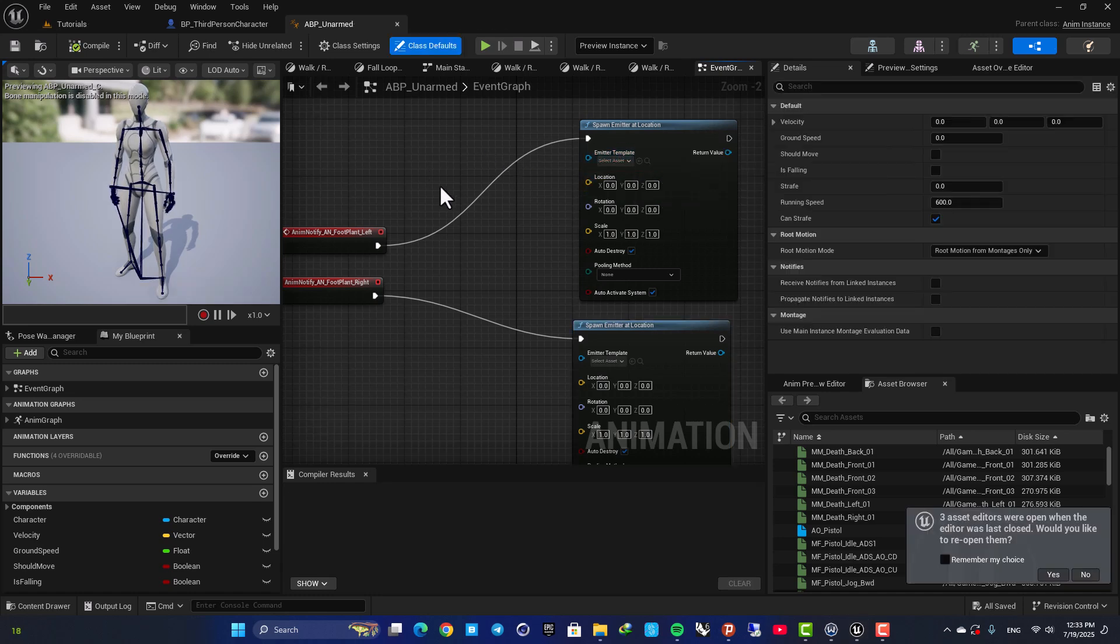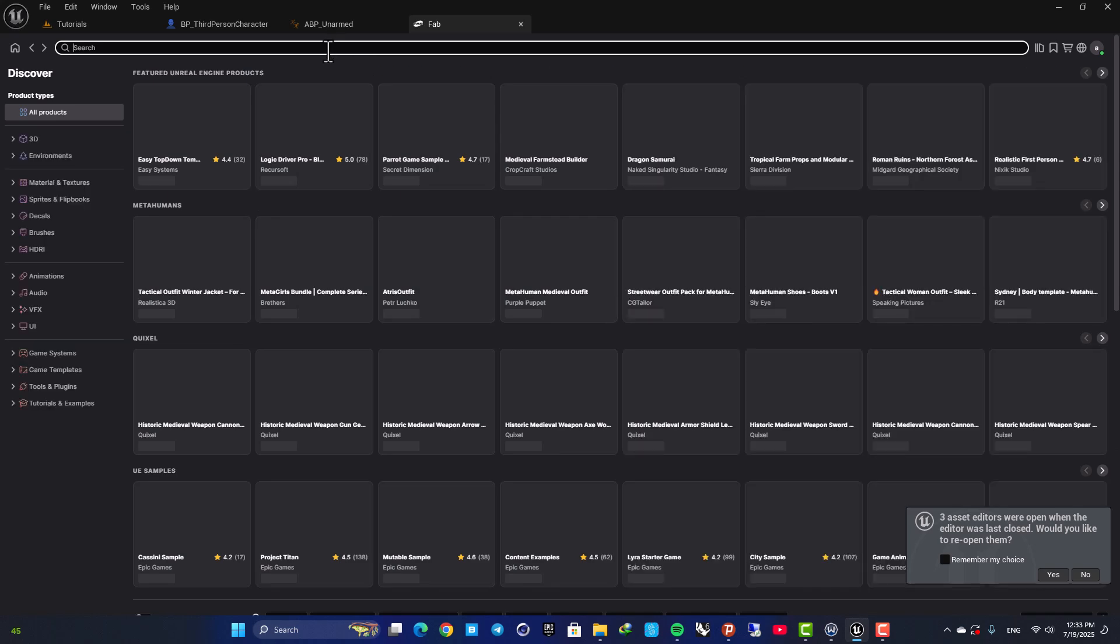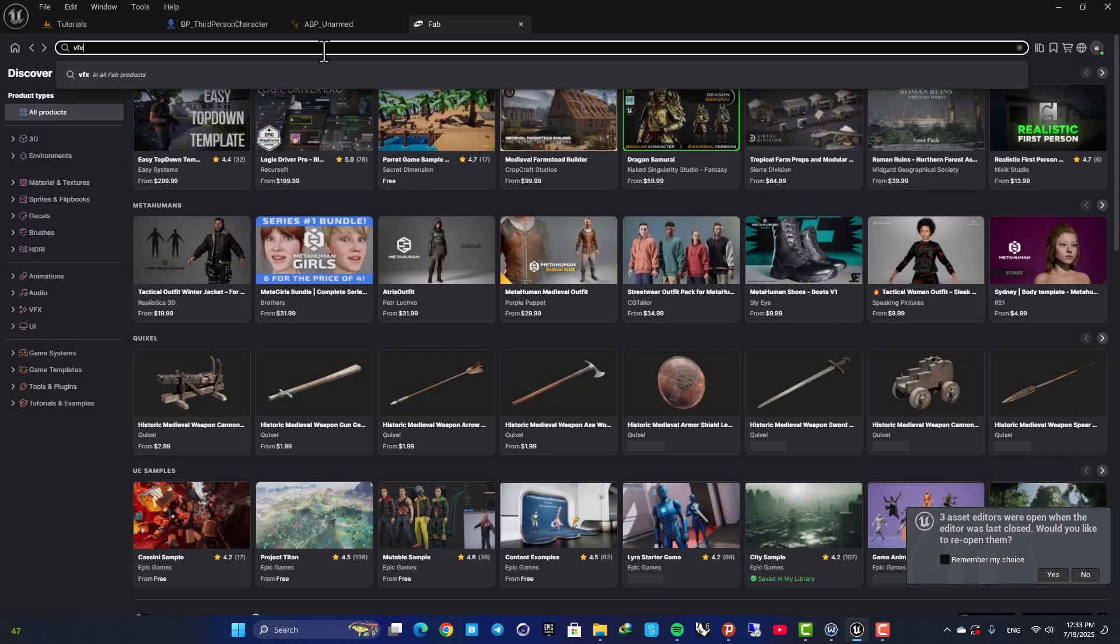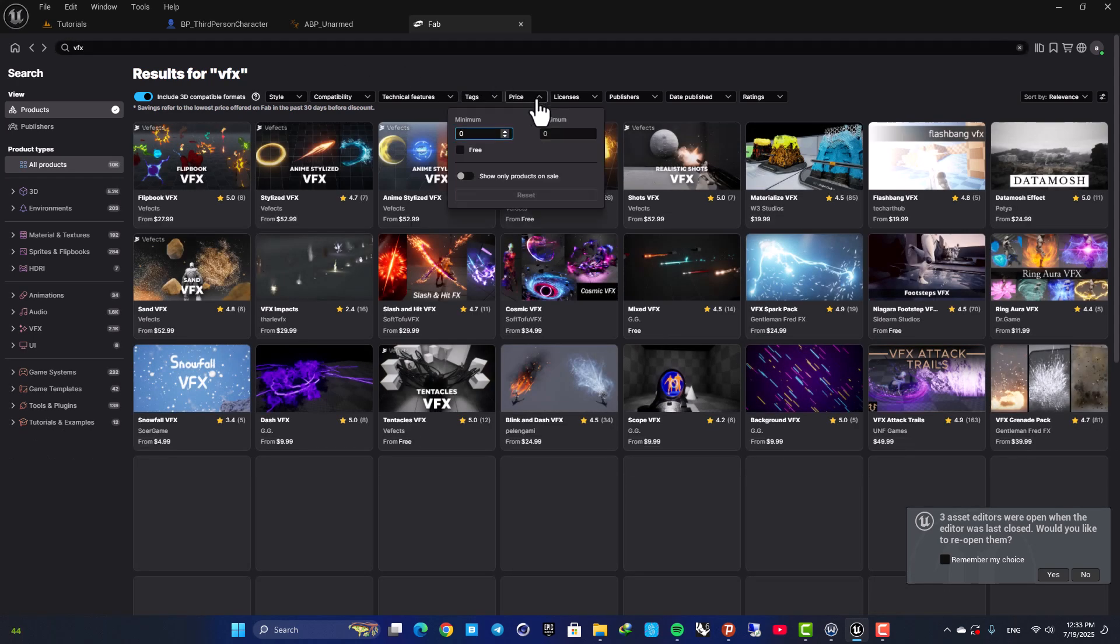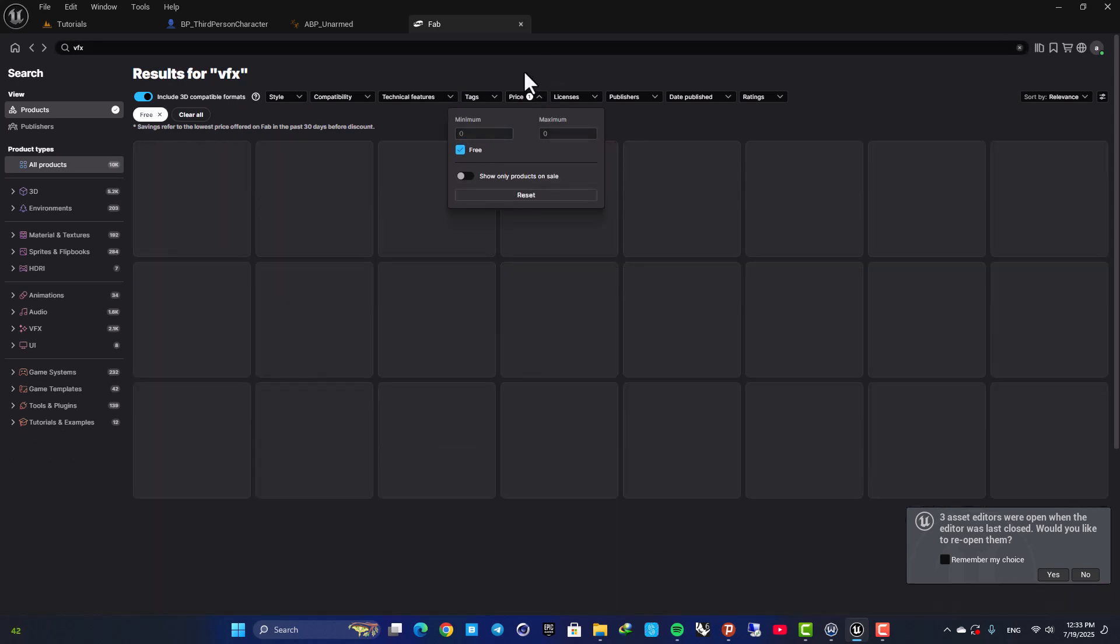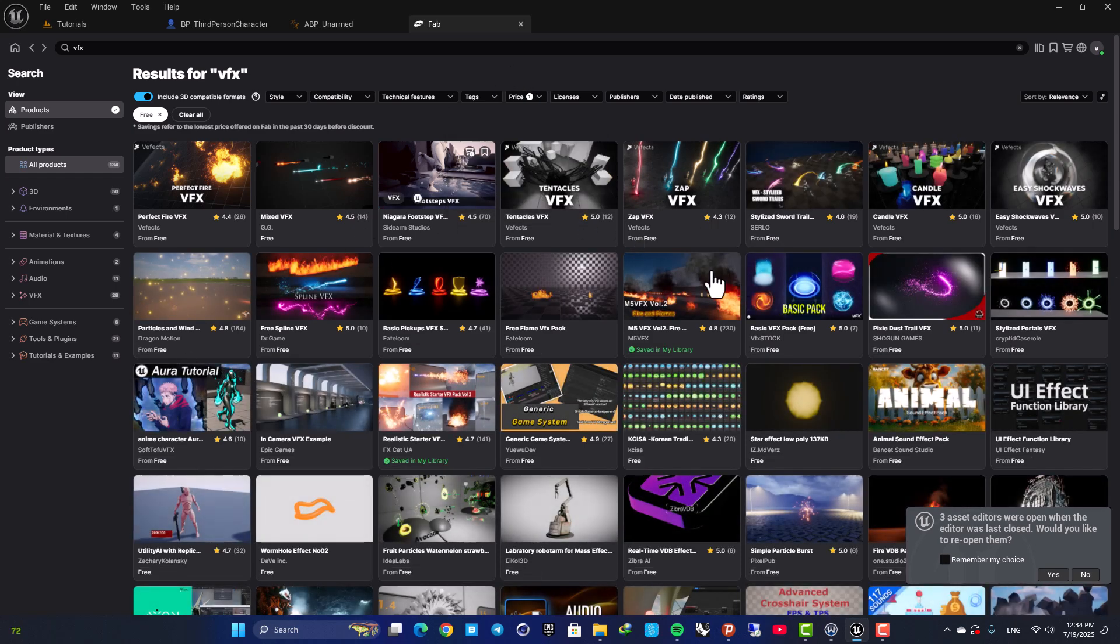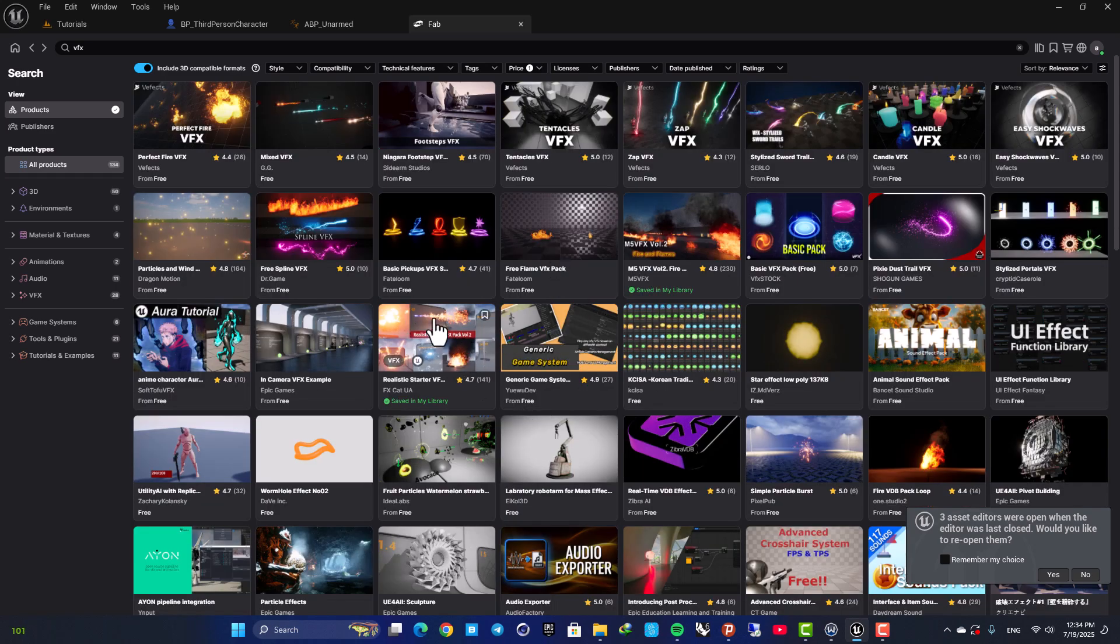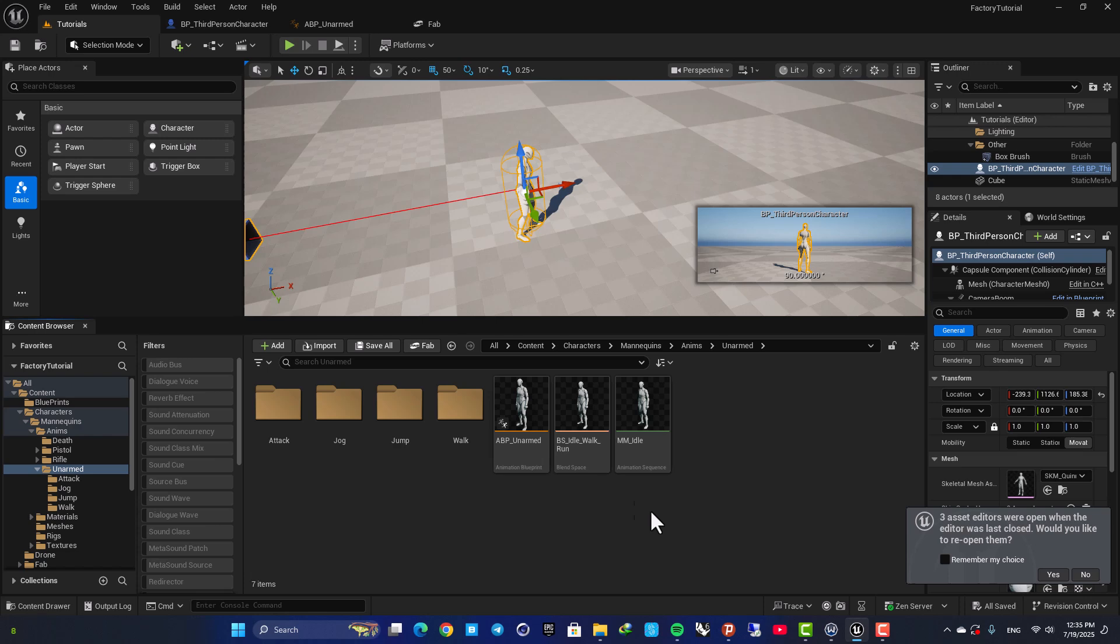In order to grab some free VFX assets you can just go to Fab, search for VFX, set the price on free, and here as you can see you have access to a lot of cool VFX assets. The one that I use is this Realistic Starter VFX Volume 2, so just download it and add it to your project.